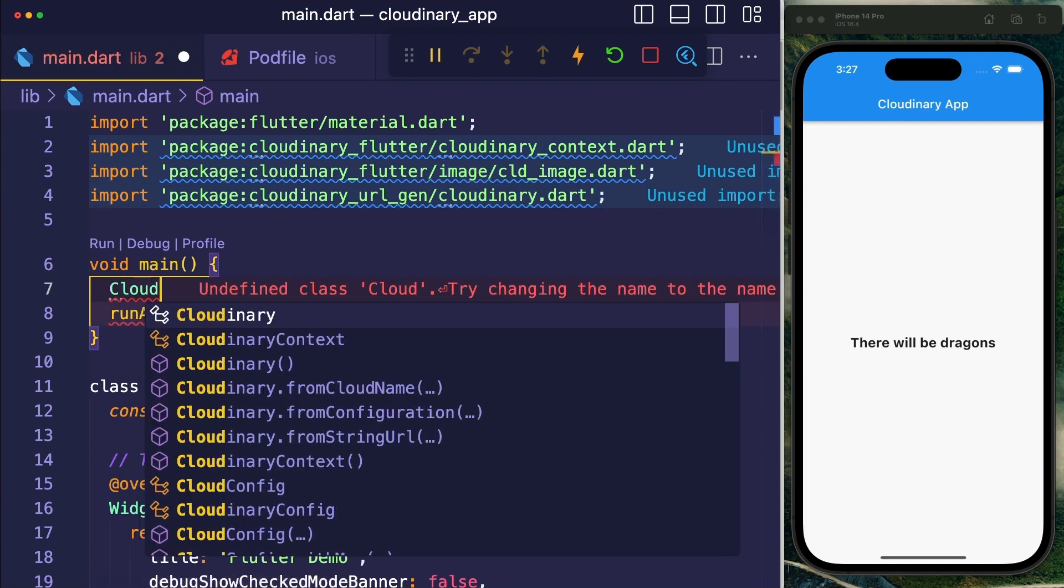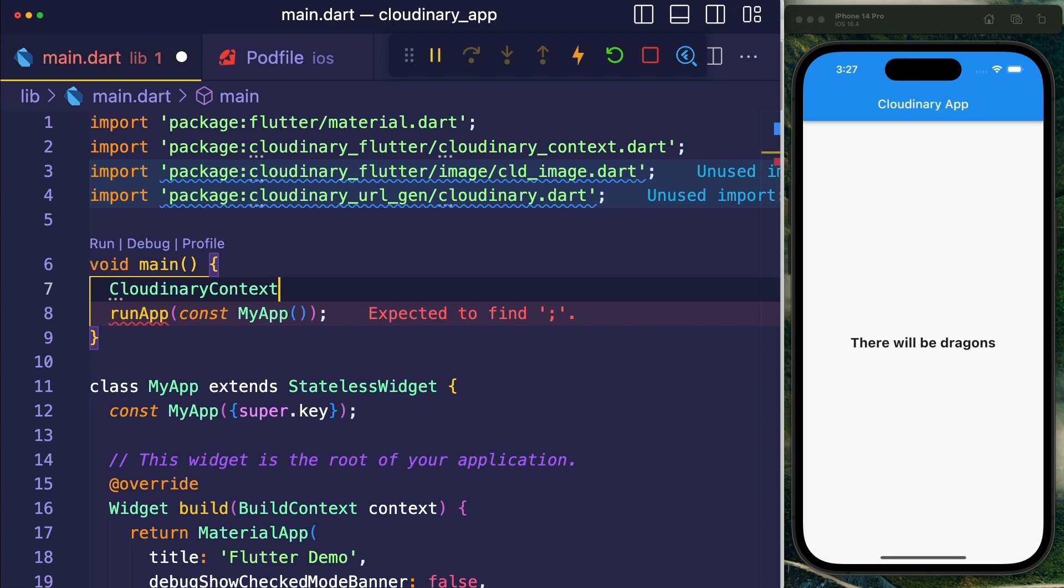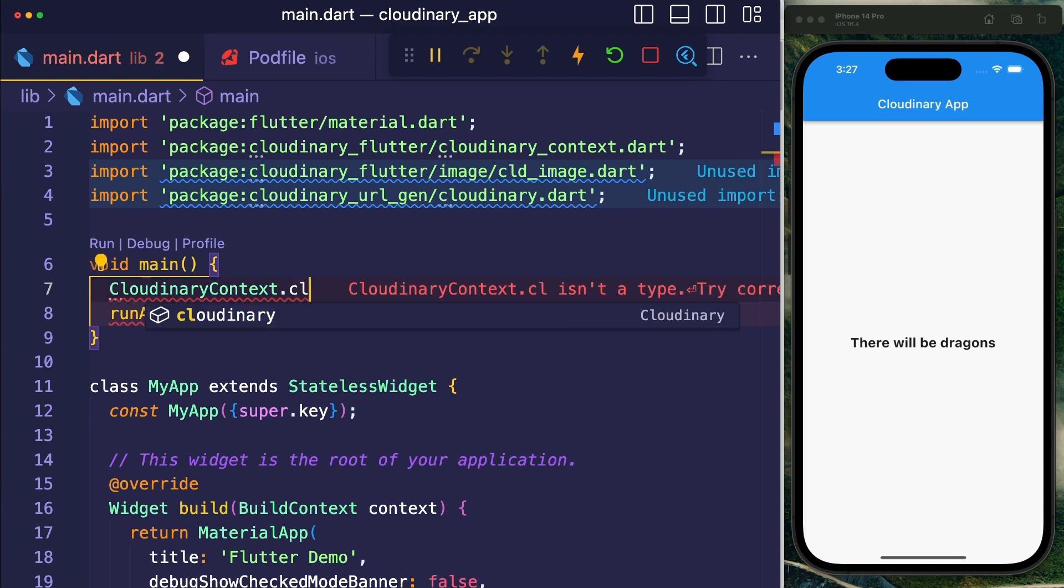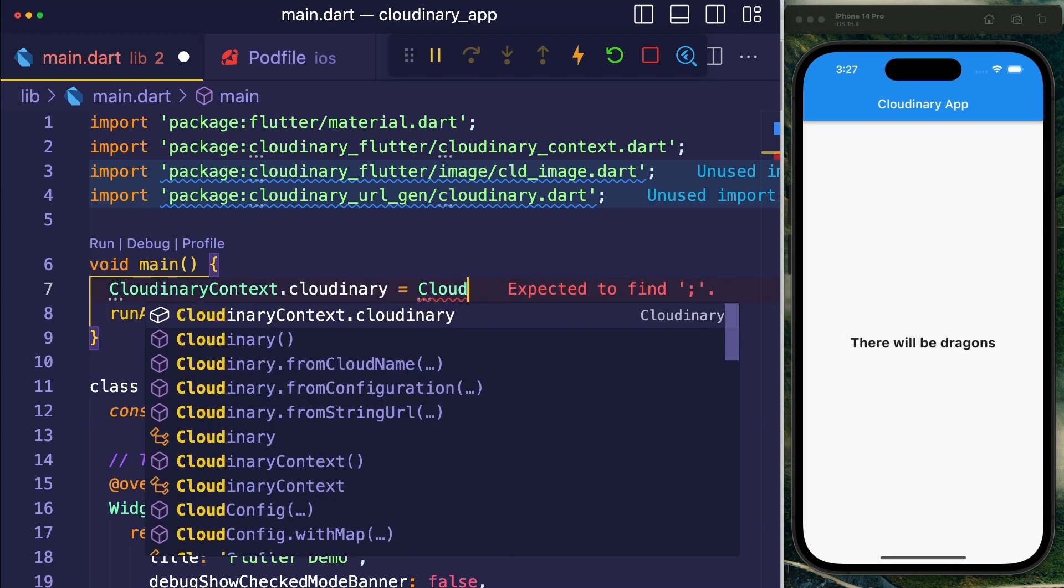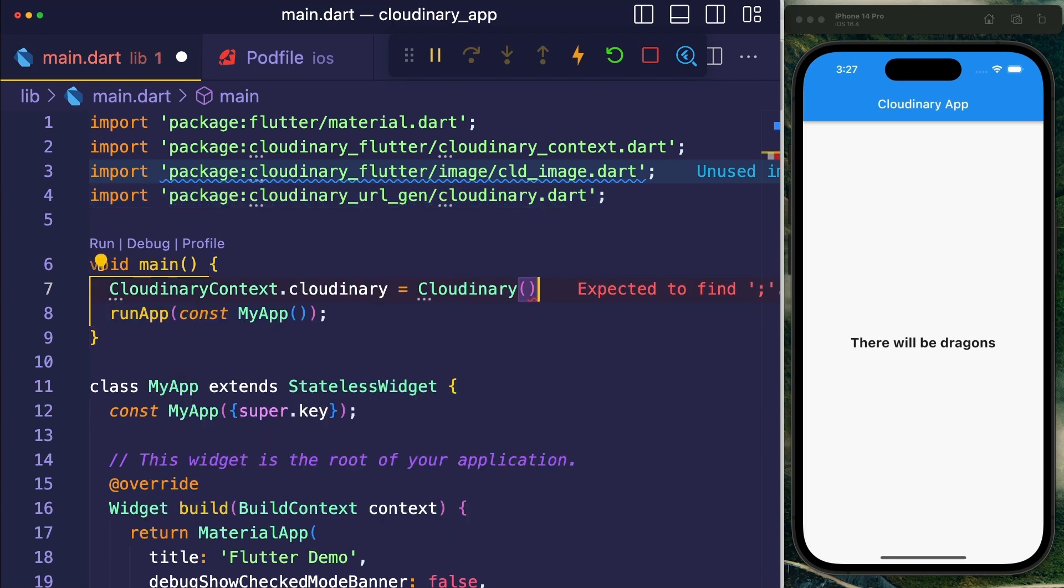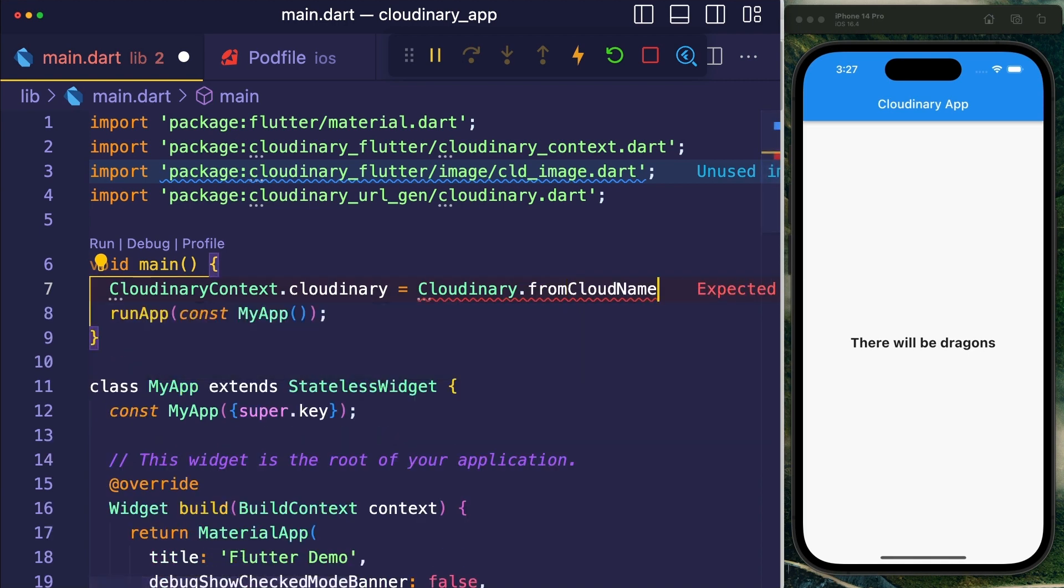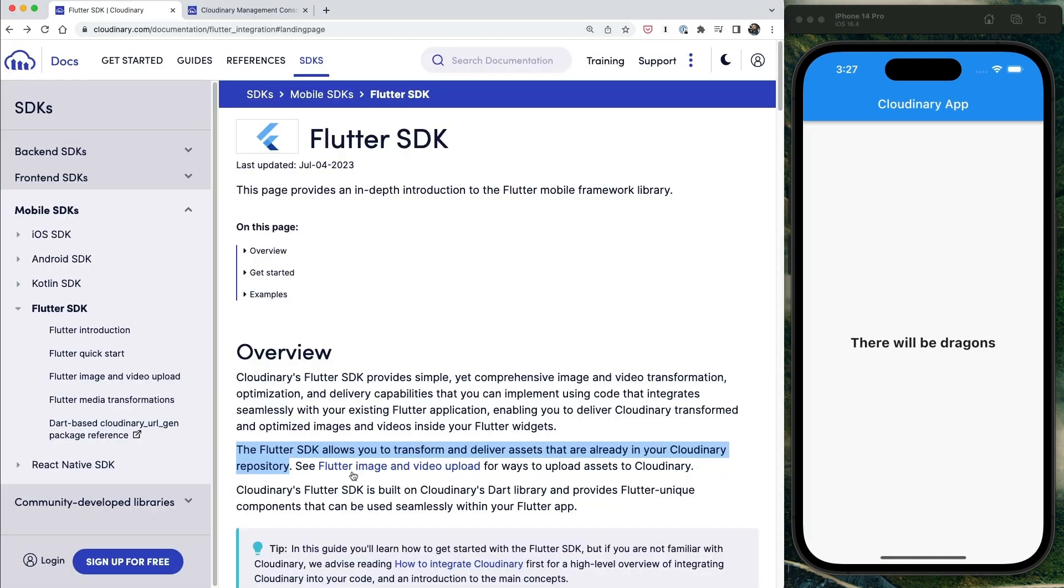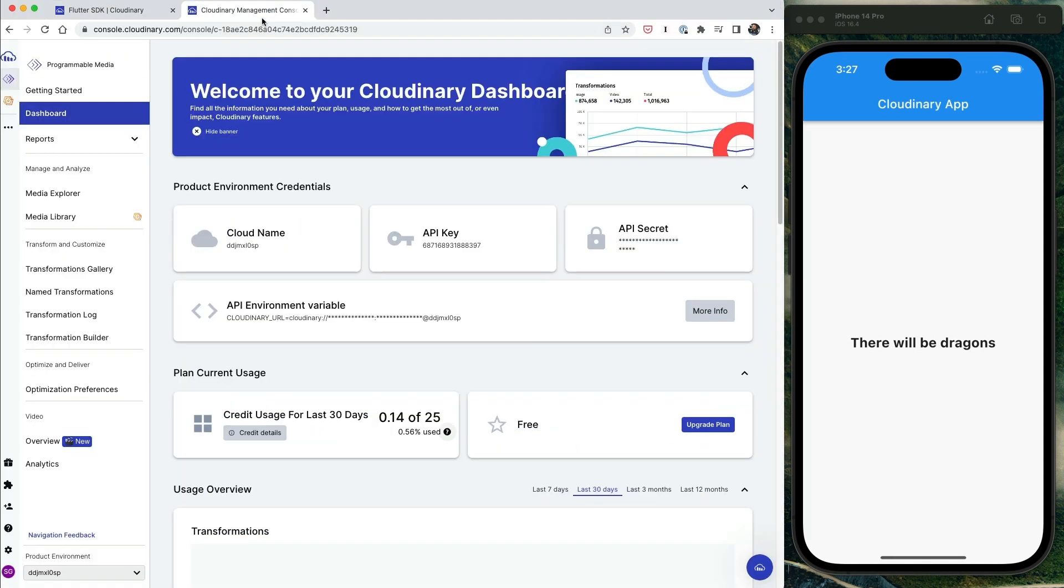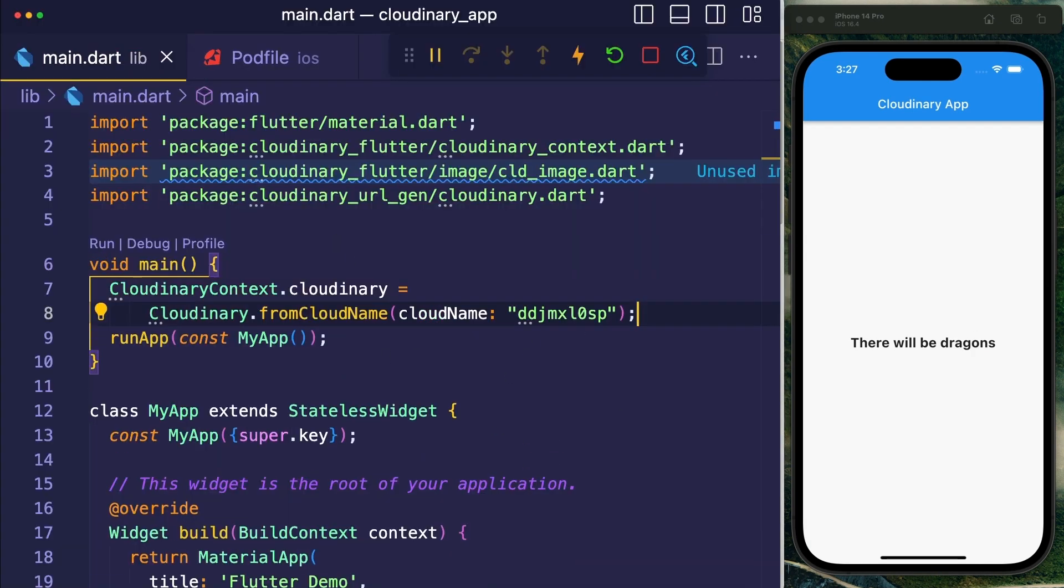With those in place, let's initialize our connection by saying CloudinaryContext.cloudinary equals Cloudinary.fromCloudName. So what's our cloud name? Well, the cloud name is right on the dashboard of your Cloudinary page. So let's copy our cloud name from here and put it in here.